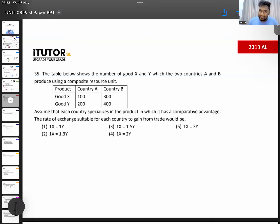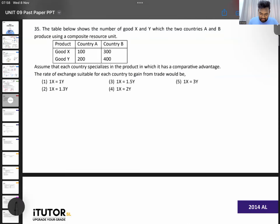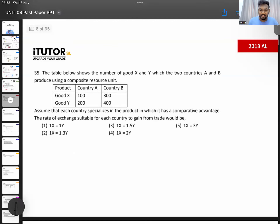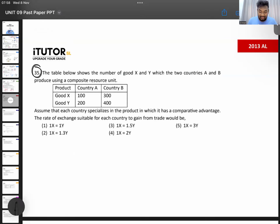Coming to the 2013 paper, same question as before. They are asking about the terms of trade. The table below shows the number of goods X and Y which the two countries A and B produce using a composite resource unit. Can you tell me from the table — have they given us input or output data?